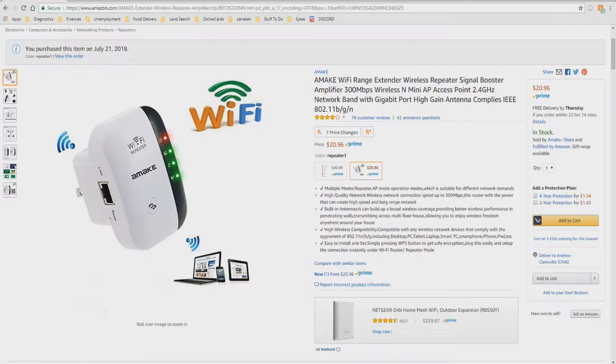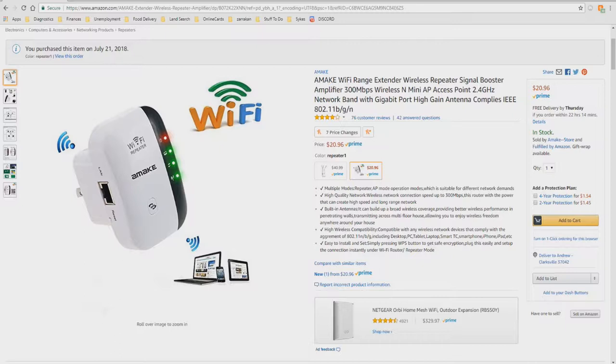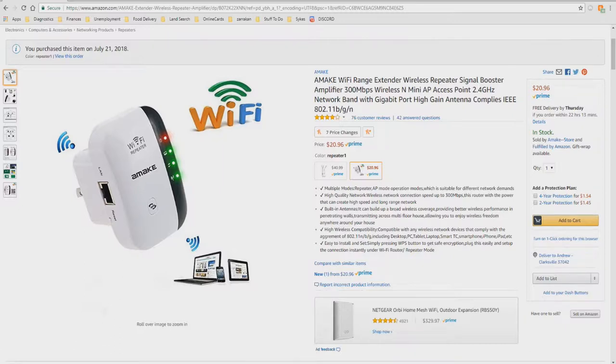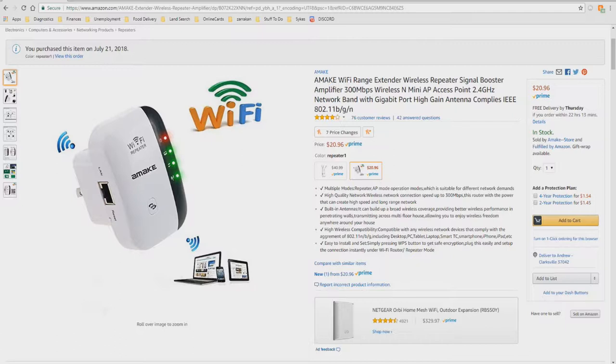Hello and welcome to Unboxing. Today I'd like to introduce you to the Amaki Wi-Fi Range Extender Wireless Repeater Signal Booster Amplifier. Multiple modes, repeater and AP mode operation modes, which are suitable for different network demands. High quality network. Wireless network connection speeds of up to 300 megabytes per second. This router has the power to create high speed and long range networks.